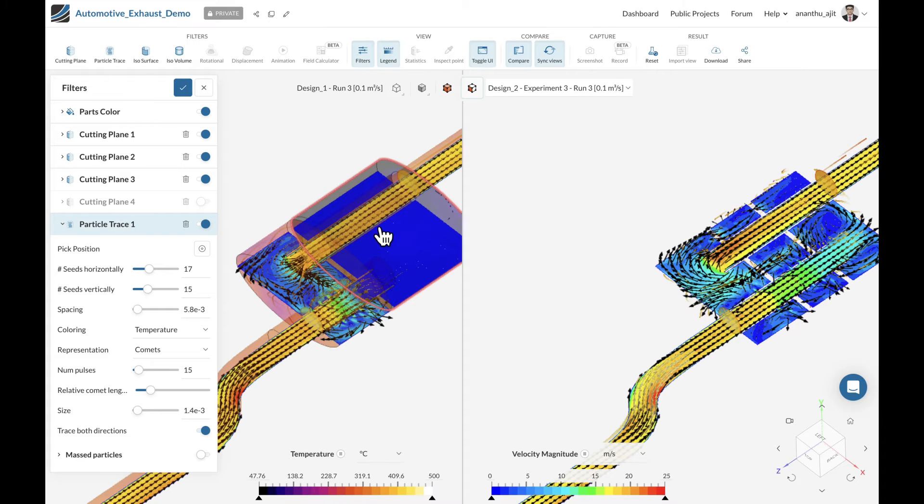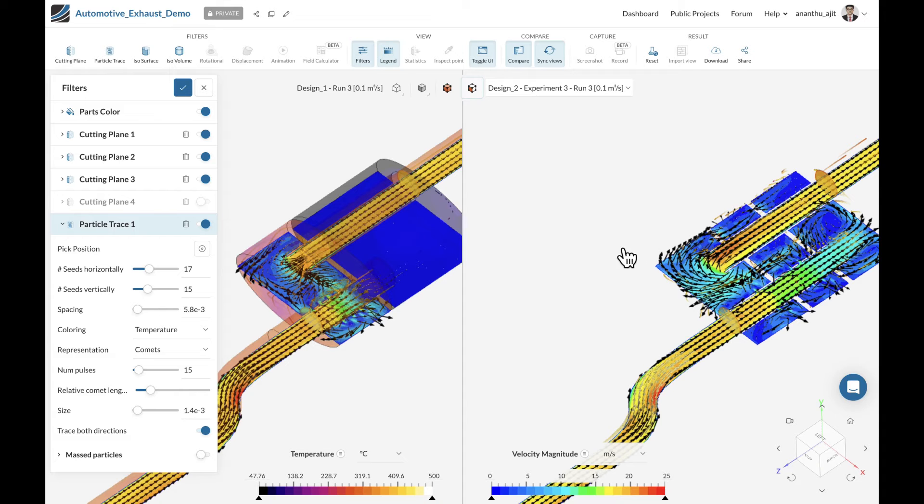On the left, we have still the base design with two chambers and on the right, we have the three chamber variant of the system.